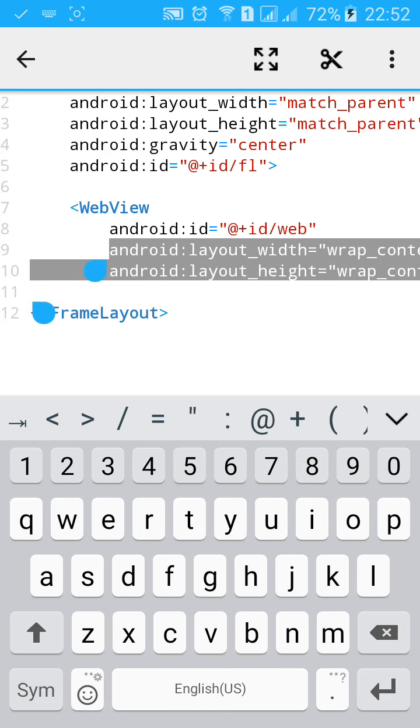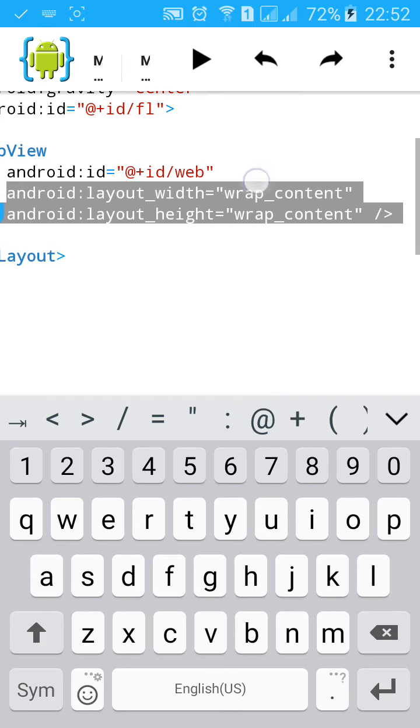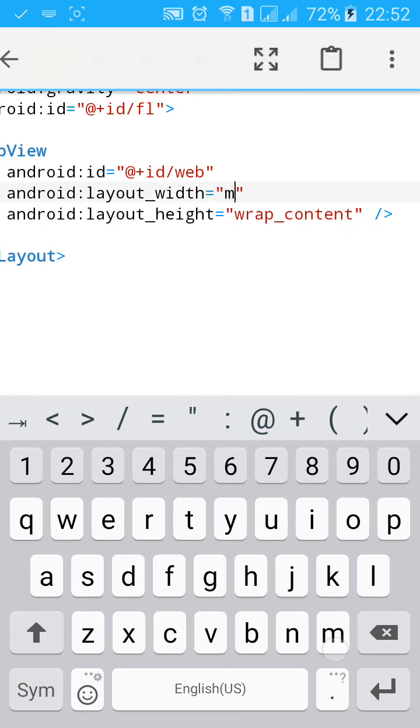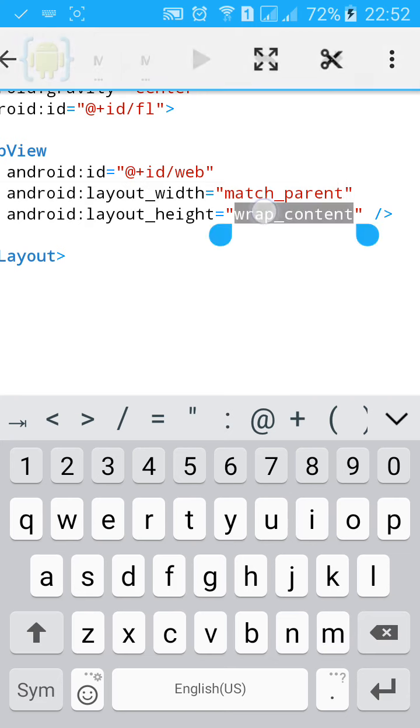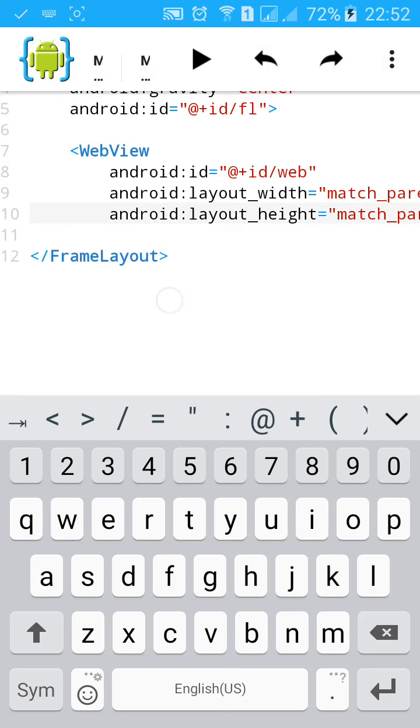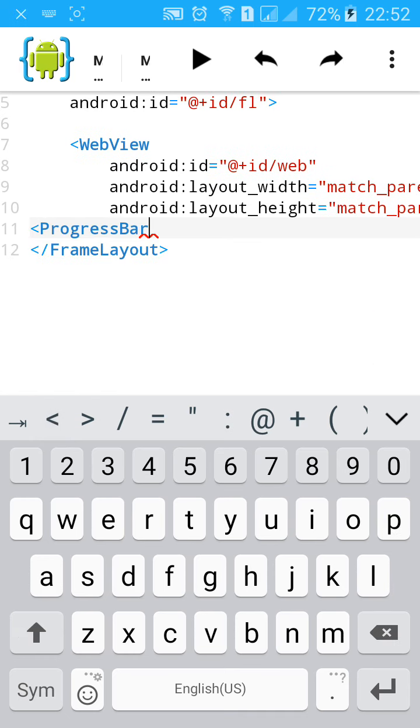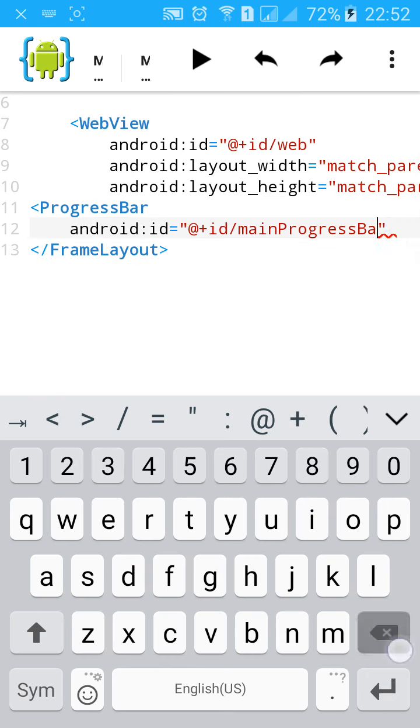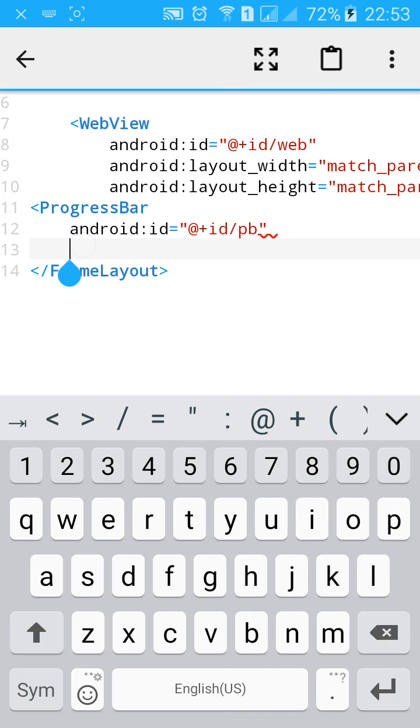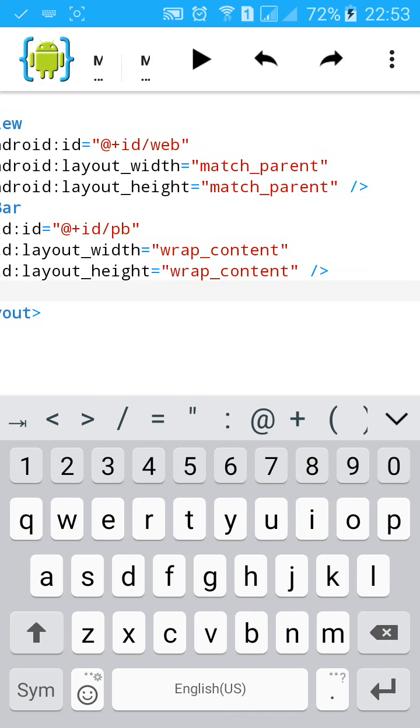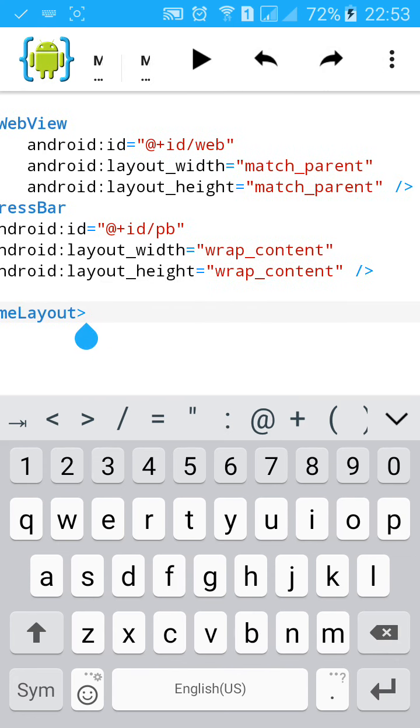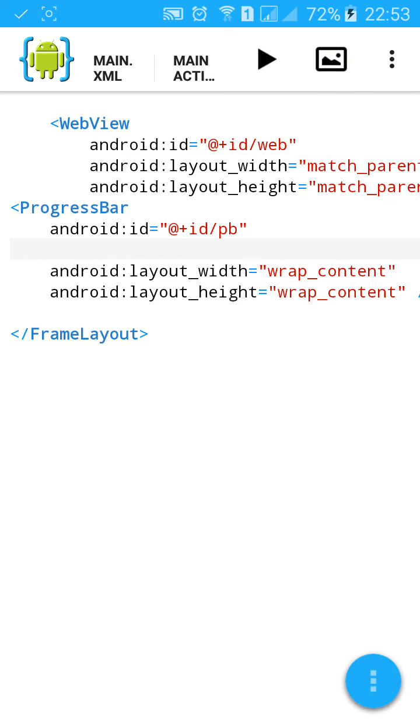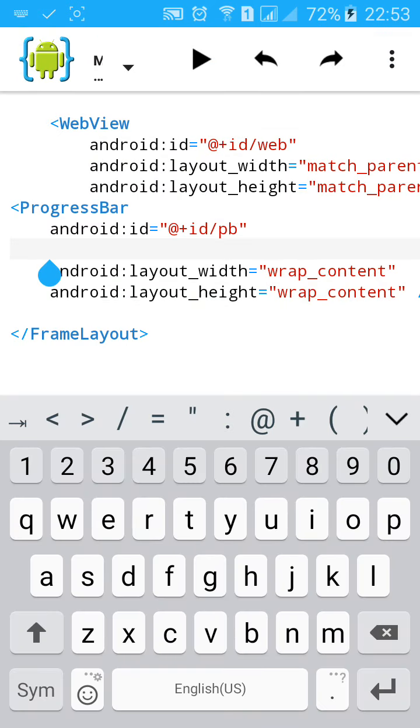Then copy this code and change the web content to match_parent for both width and height. Then add a progress bar to the application, give it ID pb, and paste the width and height. Add gravity to center by using layout_gravity equals to center.